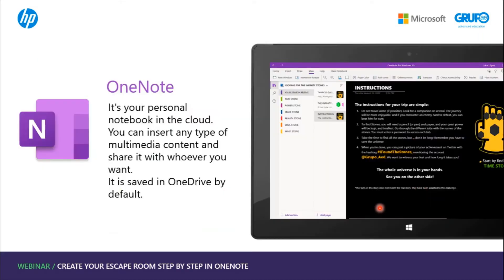Today we will explain how to create these escape rooms using OneNote, the Office 365 tool that serves as a personal notebook in the cloud, where we can insert any type of multimedia content to share with whoever we want. Since it is saved in the cloud, you do not need to save it yourself — it is saved automatically in OneDrive.